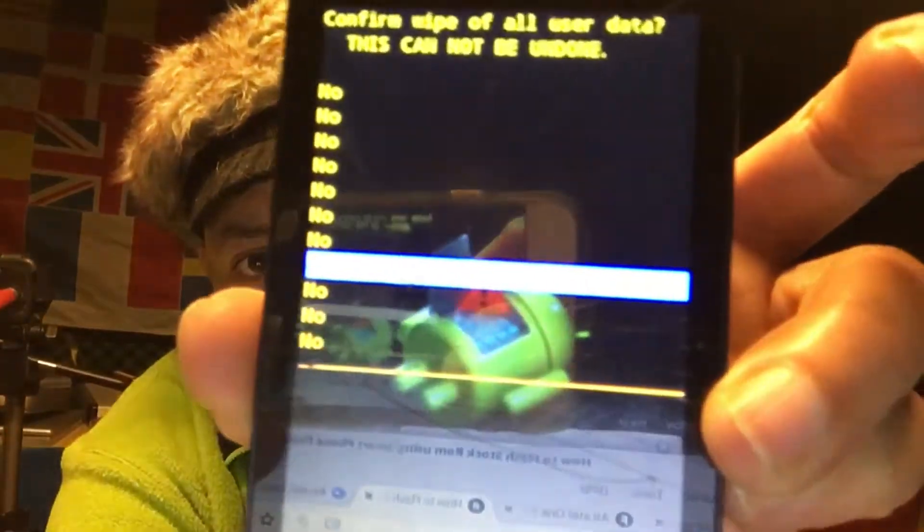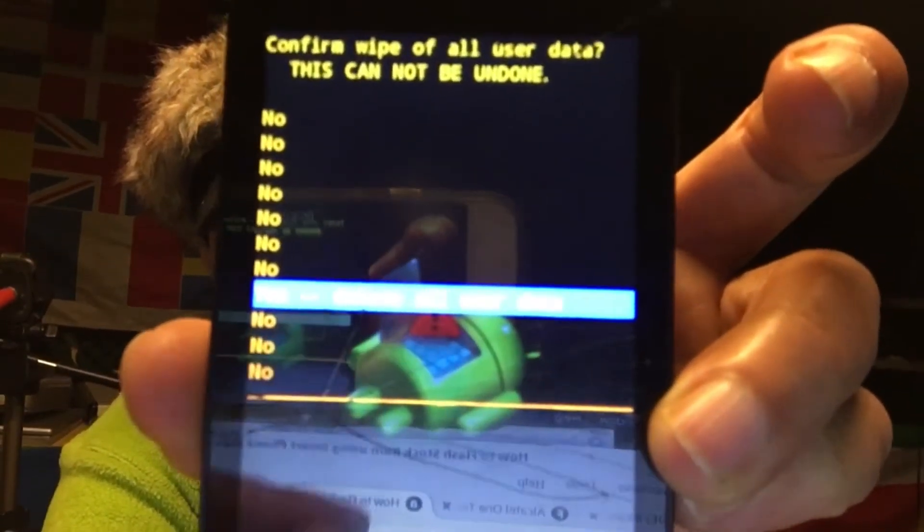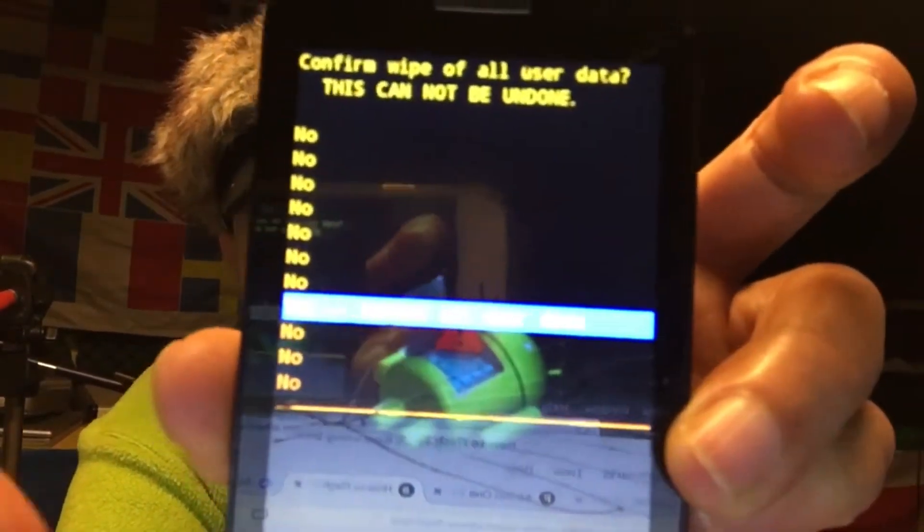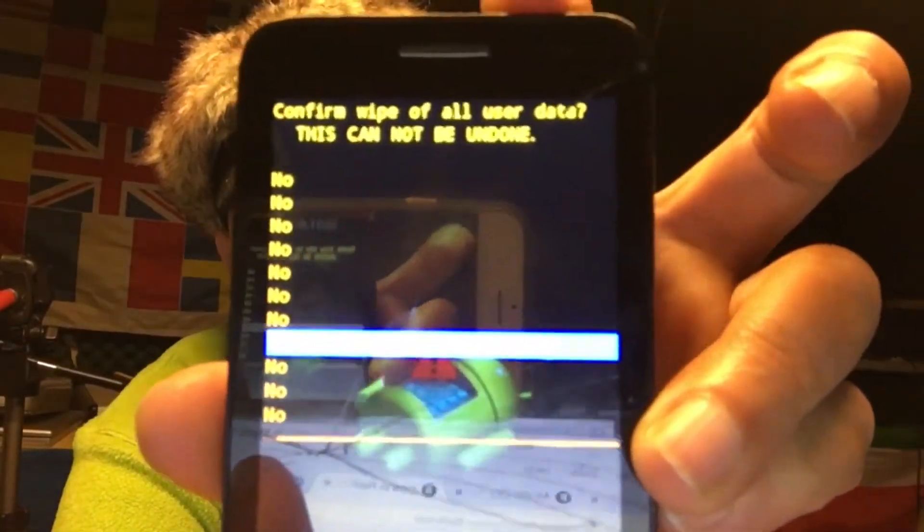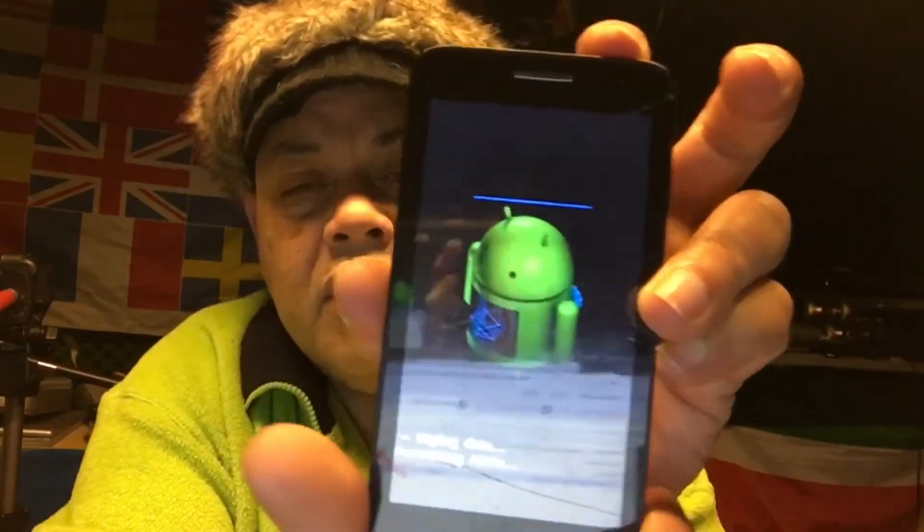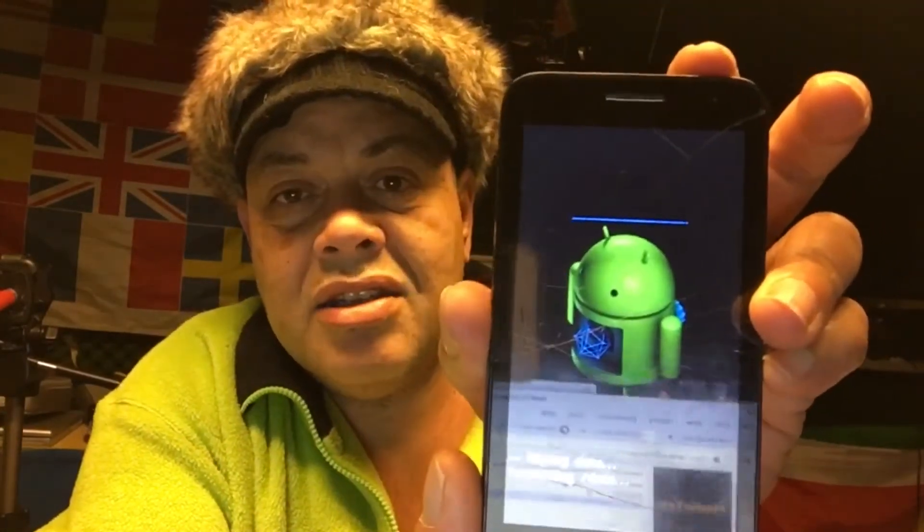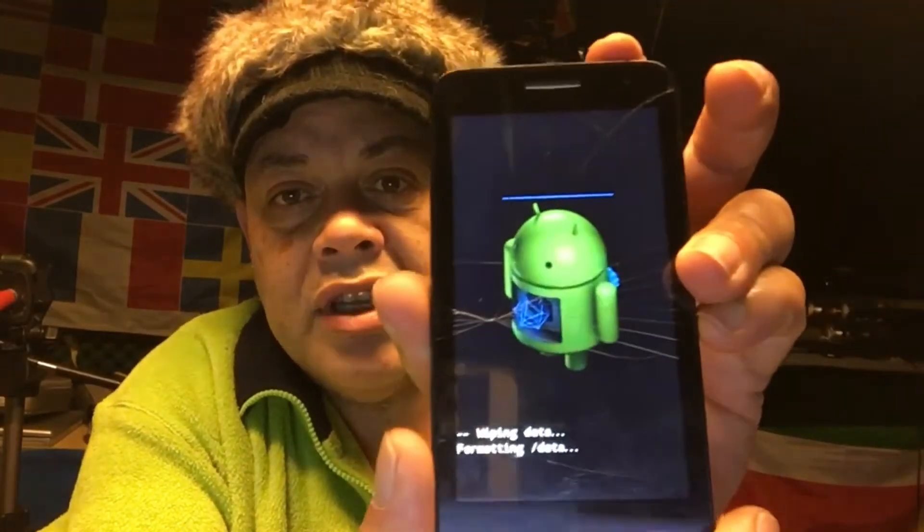So now I'm gonna do a wipe data factory reset. Okay, so there we go, and then delete all user data. Not sure if you can read it, it's not so readable, these colors are a little bit okay, but there we go, it's wiping cache data.